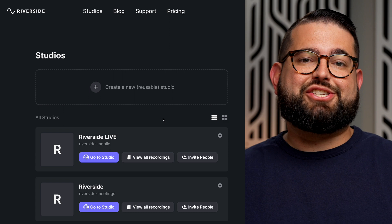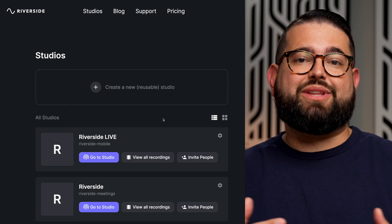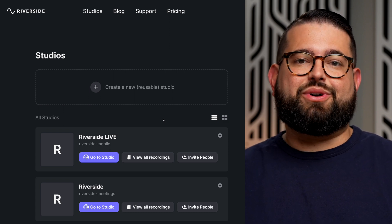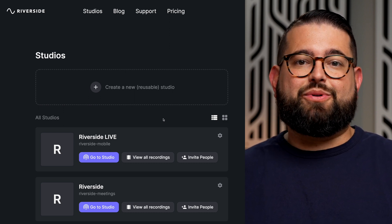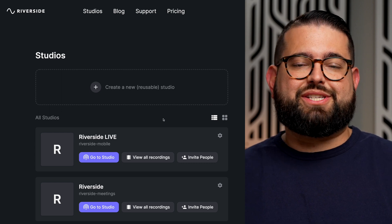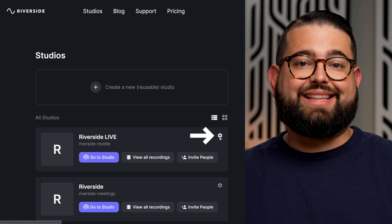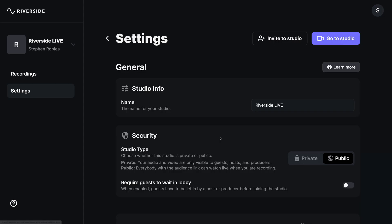The first step is to change the settings of your studio and make sure it's public so anyone with a link can join the call. When you log into your Riverside account, go to the studio you'd like to adjust the settings for. I'm going to choose my Riverside Live and click the gear icon. Scroll down and you can see the settings for security where you can make this studio public, where you can send a link out and then anyone can join.